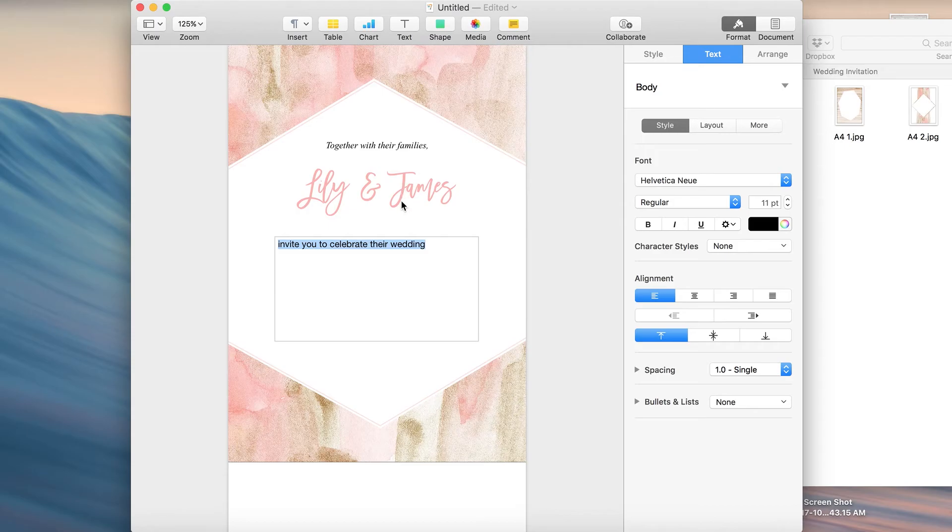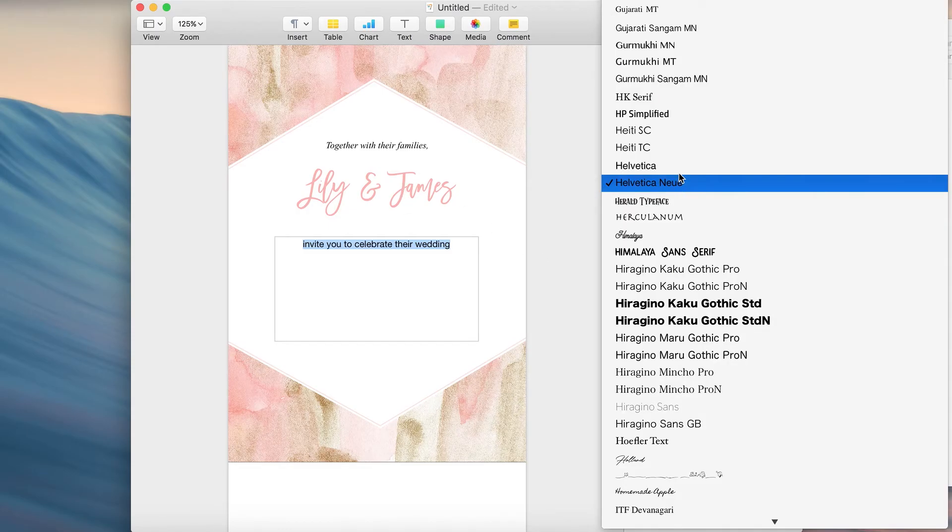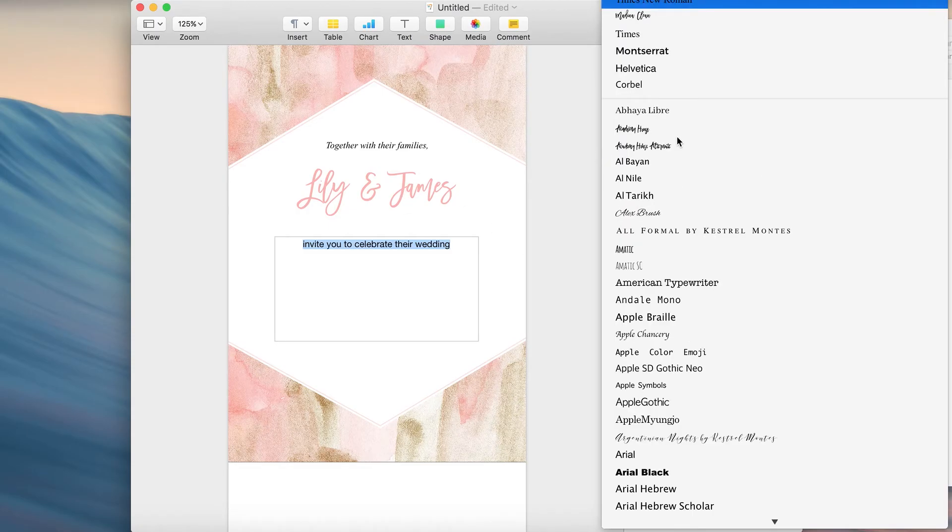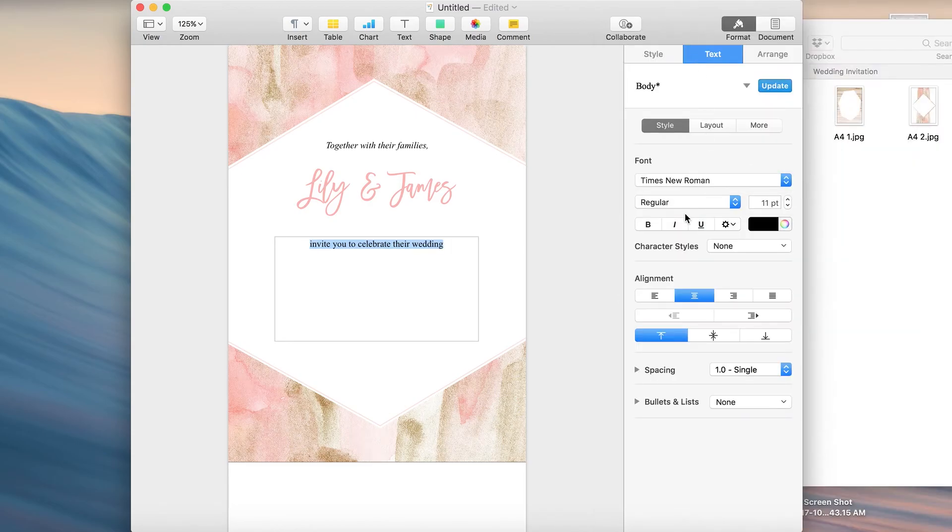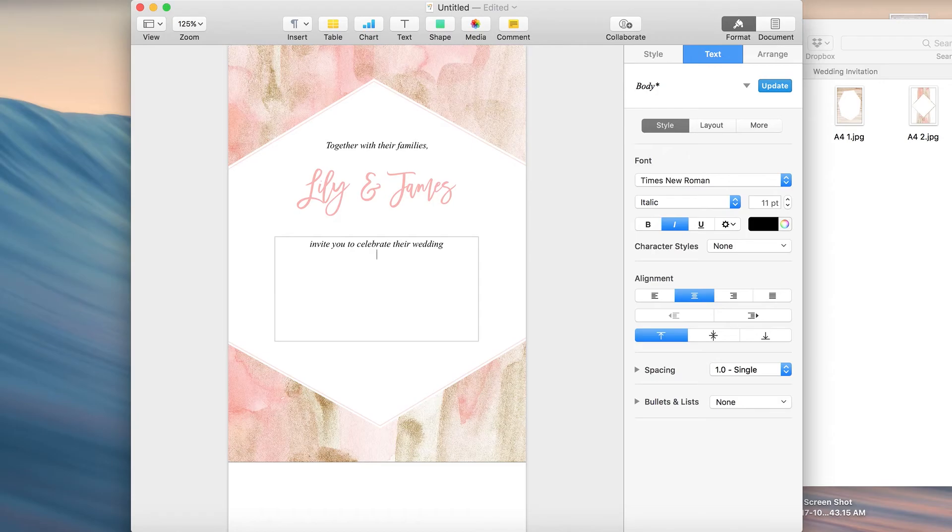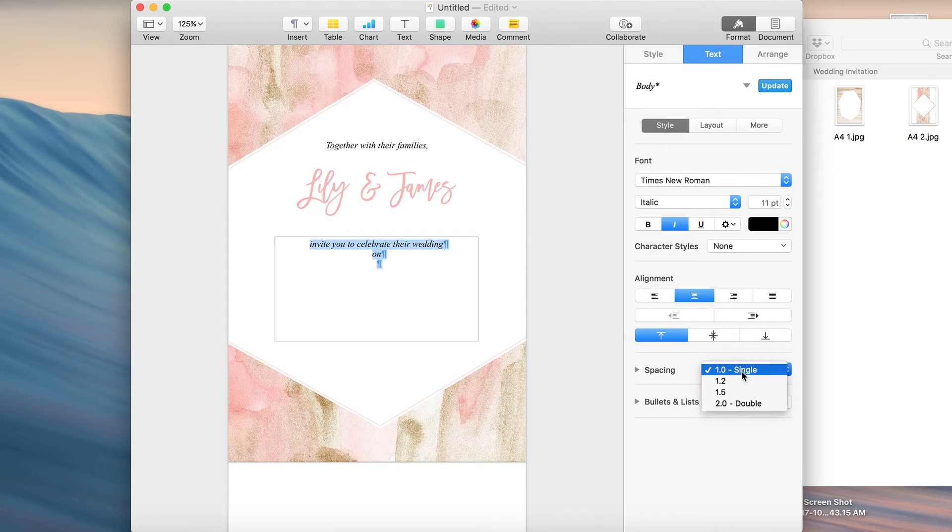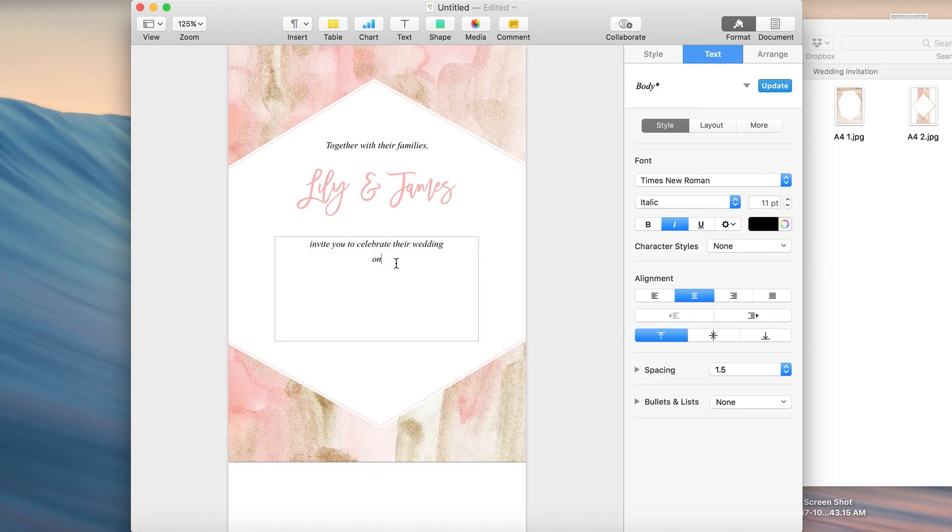Okay, I'm just going to center align it, choose the right font. We should probably be using the same font as the one above. So I'm going to increase the spacing. I want more of a gap between the two lines so I'll probably use a 1.5 spacing.